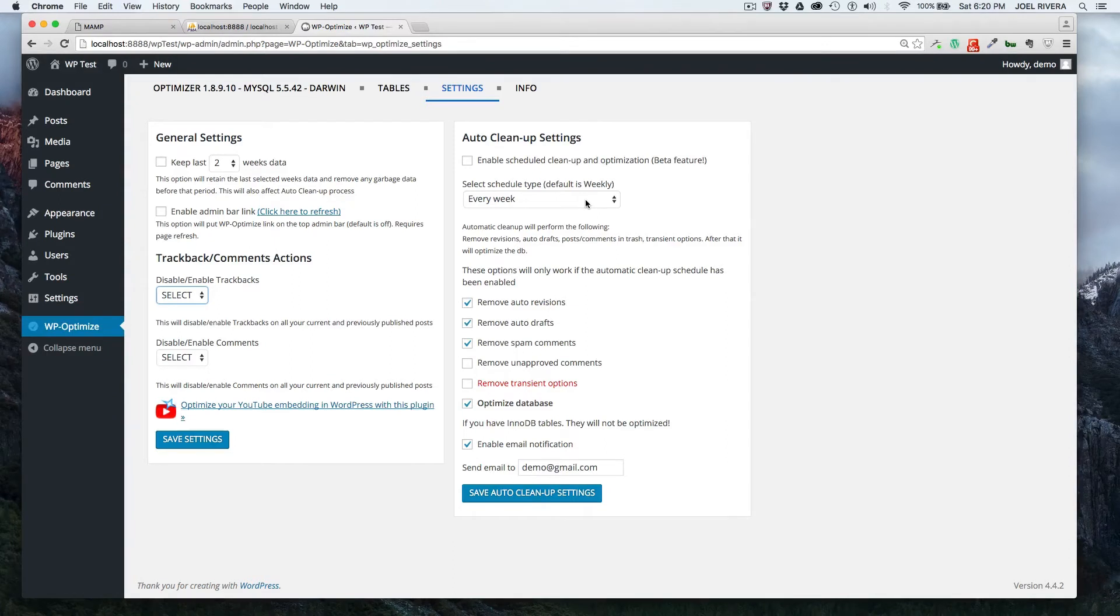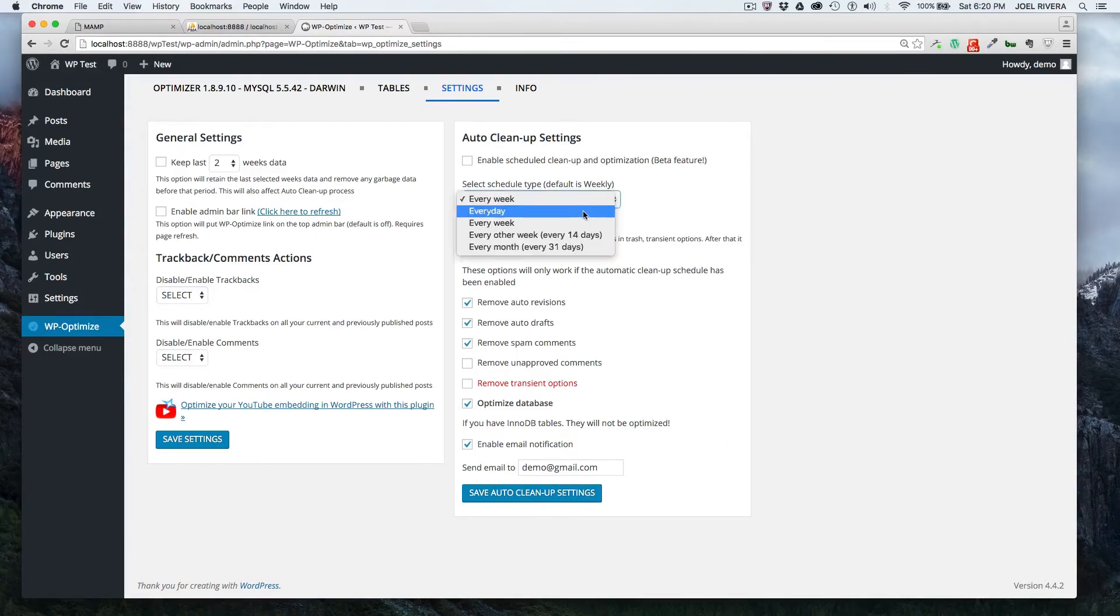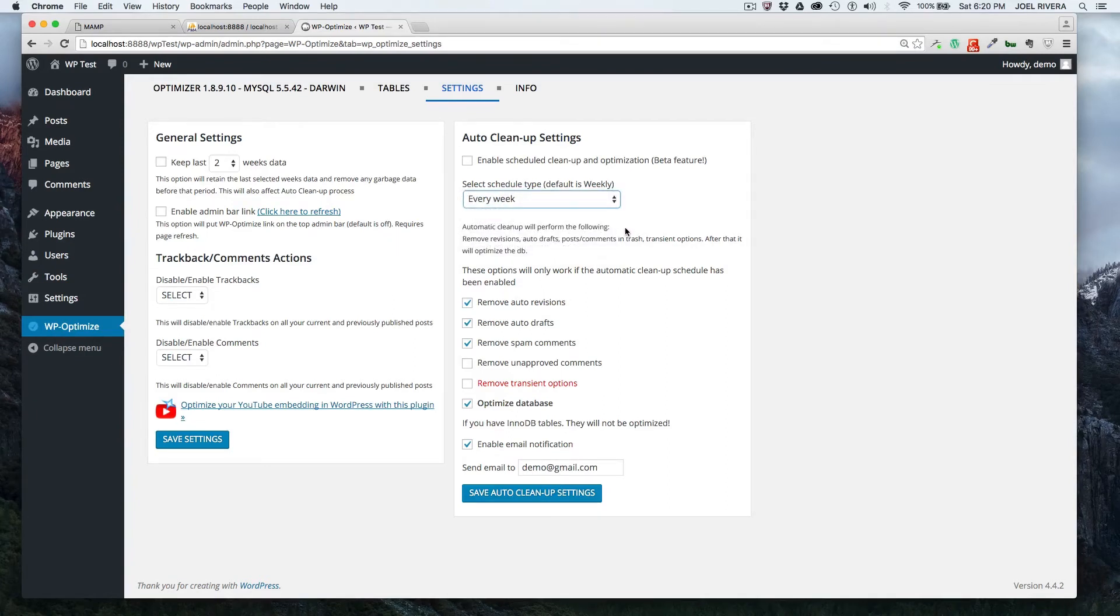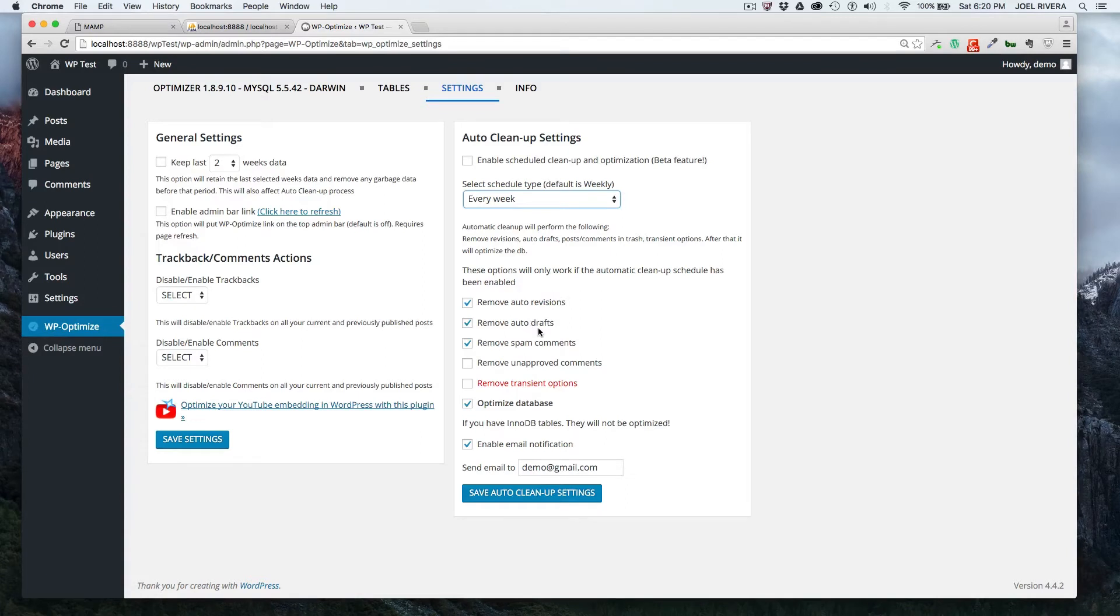Do you want it to auto optimize every week, every day, every other week, every month. You can just click on that. And these are some of the default settings here as well. It automatically removes auto revisions. If you don't want to do that, you just uncheck this.